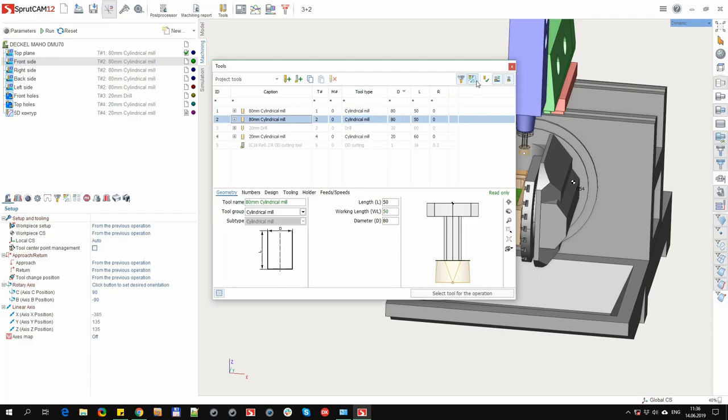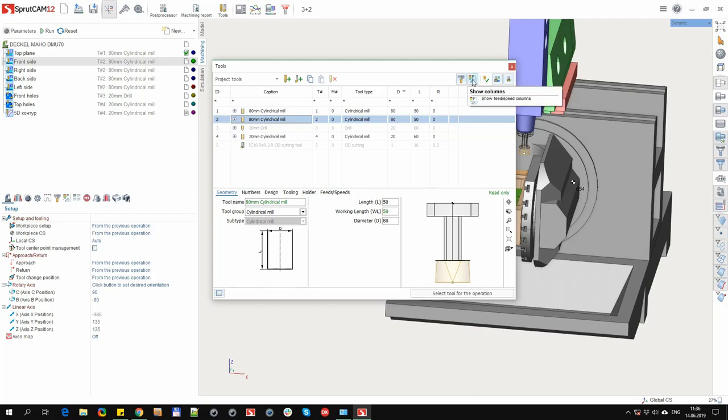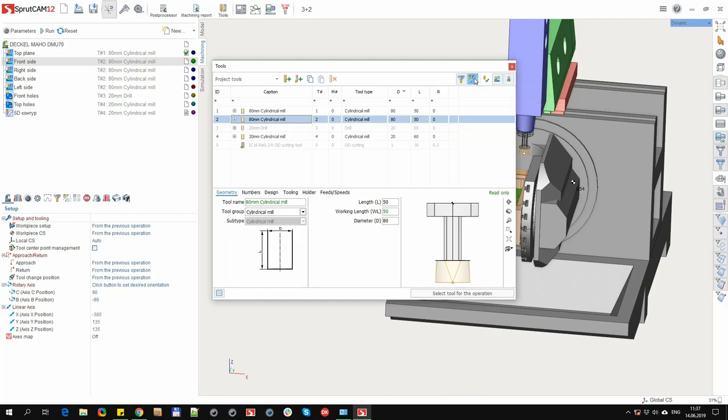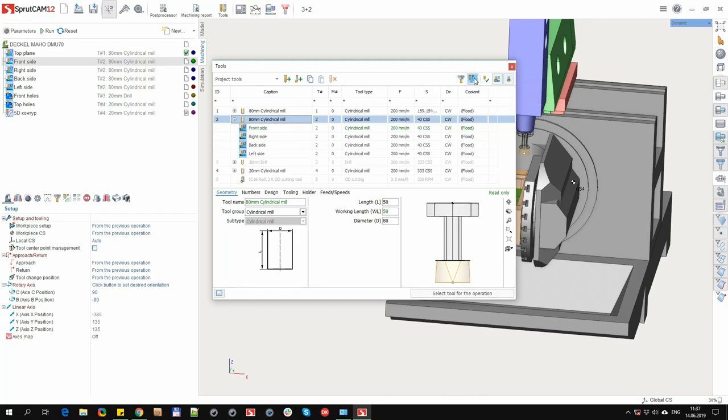The remaining columns change their visibility depending on the selected column filter. This is either the tool geometry columns, then the diameter, length, and radius of the tool are displayed here. Or cutting modes columns, then the feed, cutting speed, the direction of rotation of the spindle, and the included cooling piping will be displayed.